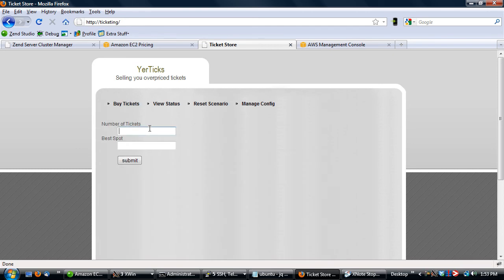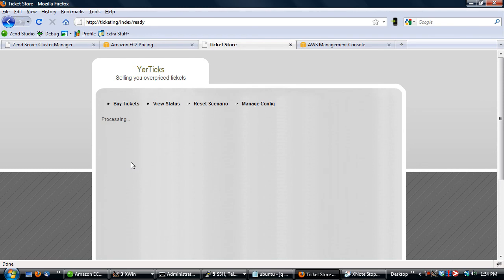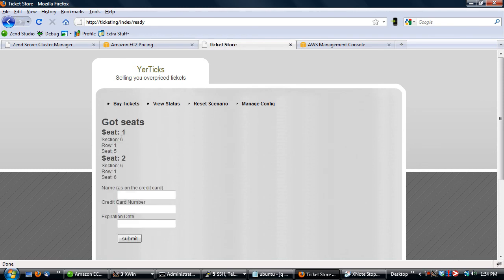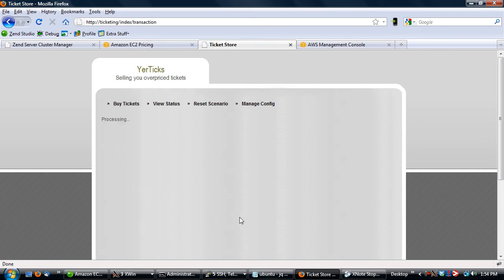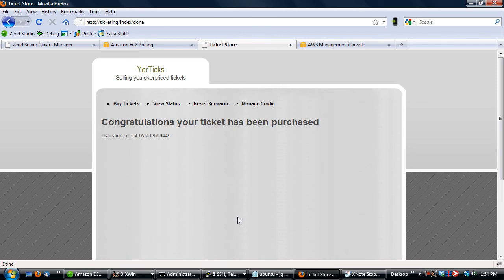All right and it looks like our job is done. Let's just go through a quick test and see if it actually works. Submit and we see that it's processing now. We got our seats and put in our credit card information. Hit submit and our ticket has been purchased.